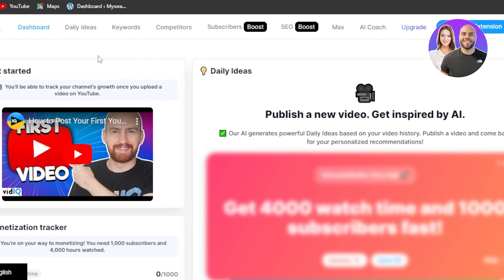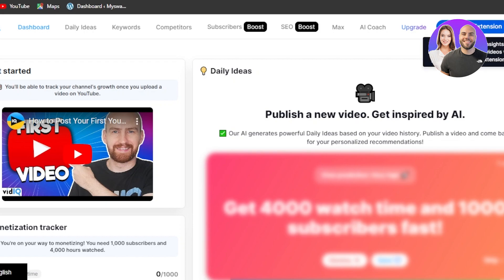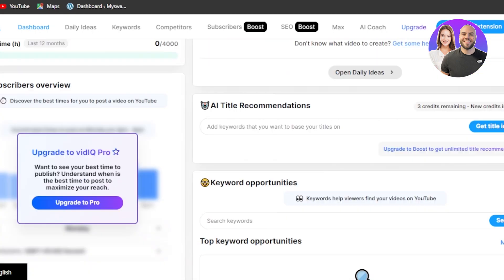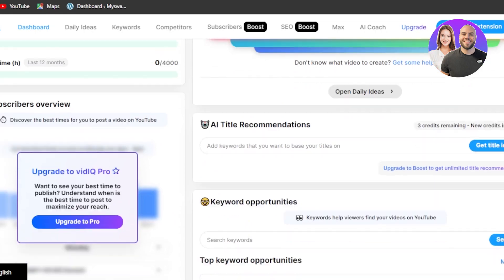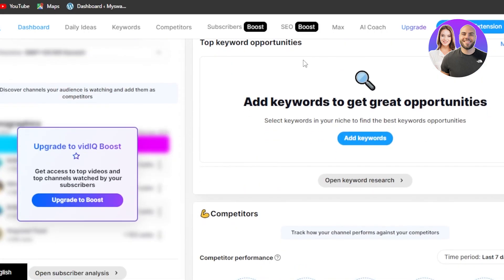After the initial sign-up, this is the dashboard you will be getting with VidIQ. You can see we have Dashboard, Daily Ideas, Keywords, Competitors, Subscribers, SEO, Max, AI Coach, and Upgrade, as well as a download extension option. On the dashboard, you'll see a get-started section, daily ideas for YouTube videos, keyword opportunities, AI title recommendations, top keyword opportunities, and competitors.